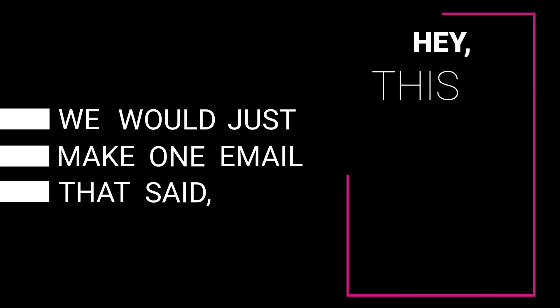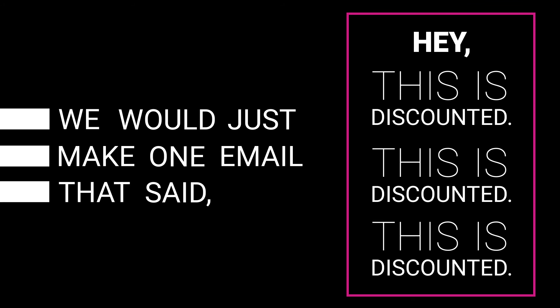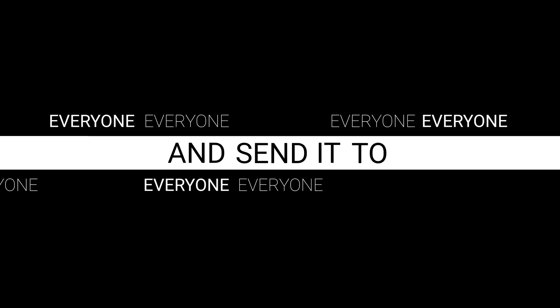Historically, we would just make one email that said, 'Hey, this is discounted, this is discounted, this is discounted,' and send it to everyone.